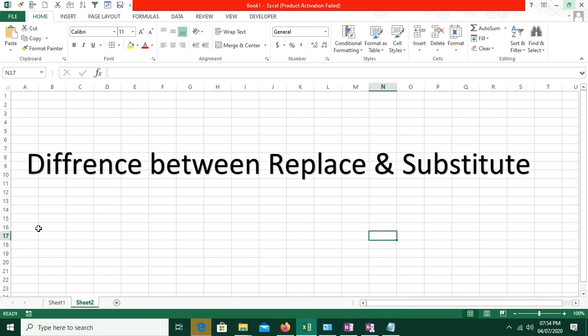Hello everyone, welcome to my channel. In today's video tutorial, I will tell you the difference between the REPLACE and SUBSTITUTE functions in Excel.